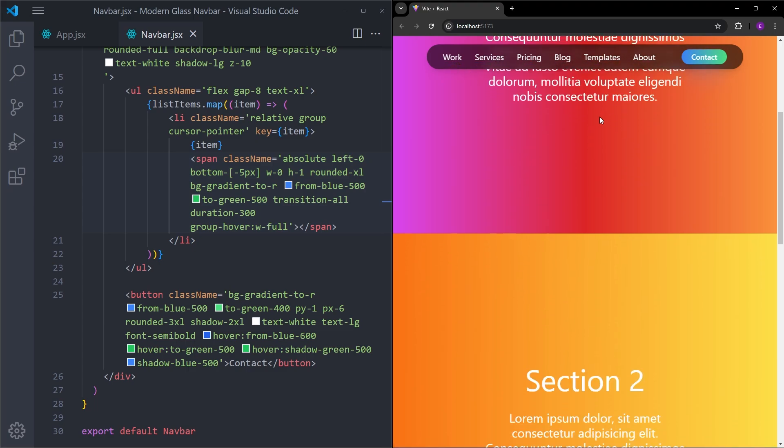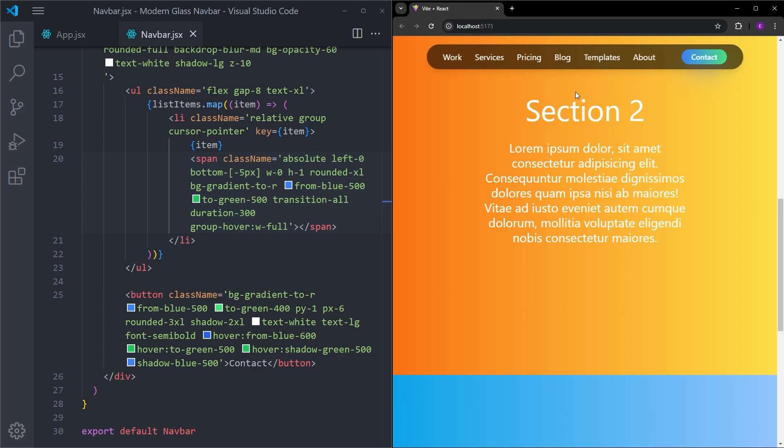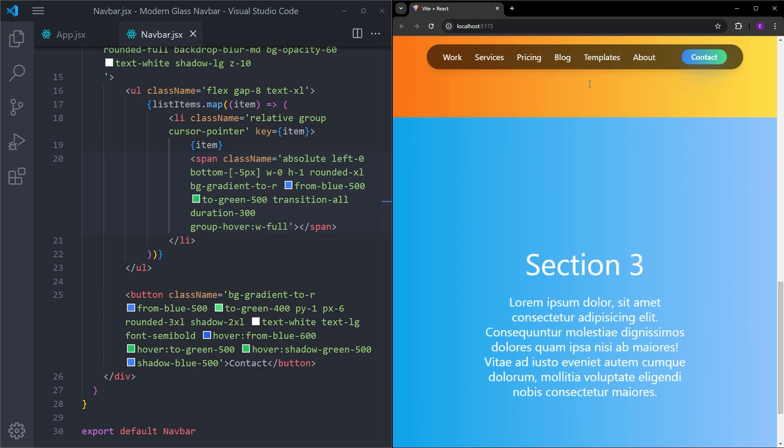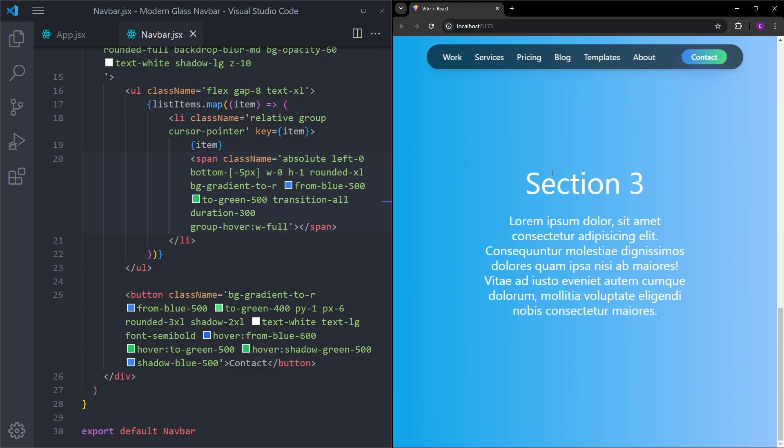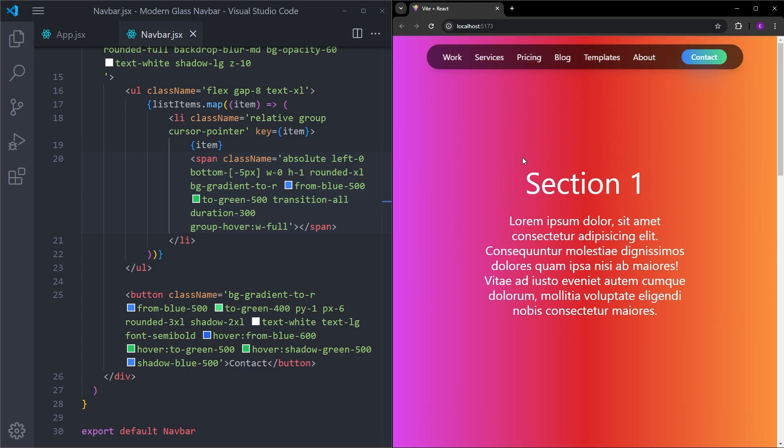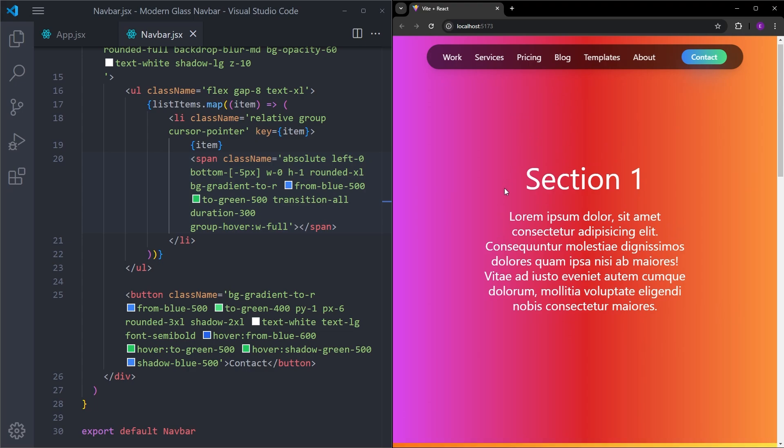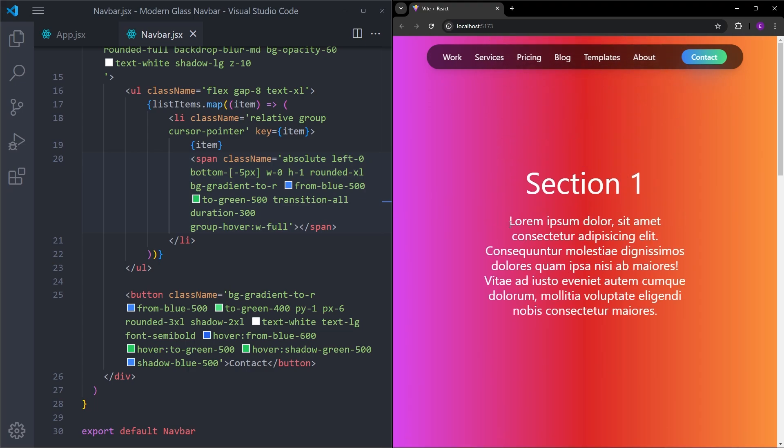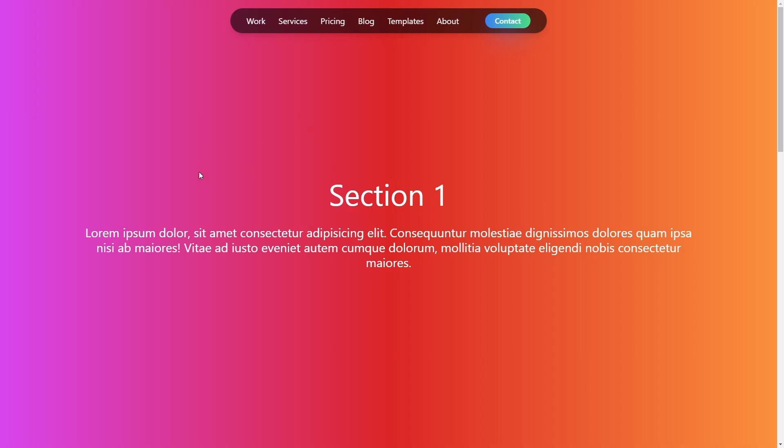Let's scroll down to see the glass background. And that is it. So this is how we can create this simple navbar with the glass background using React and Tailwind. I hope you guys enjoyed it. Thank you for your time and I will see you next time.